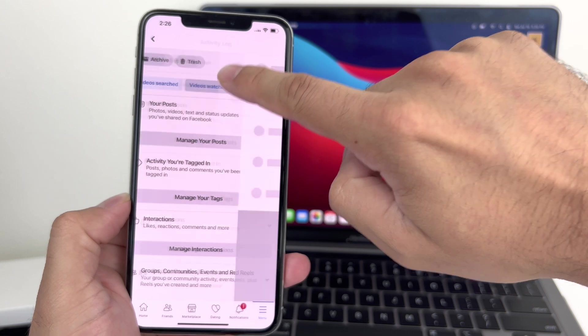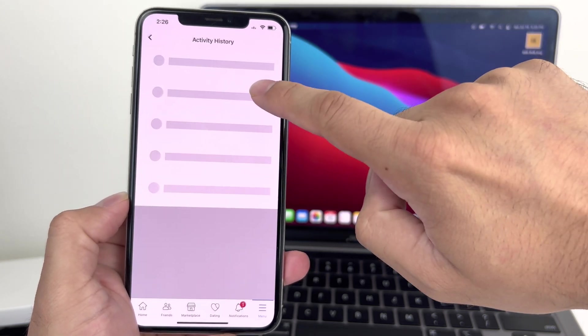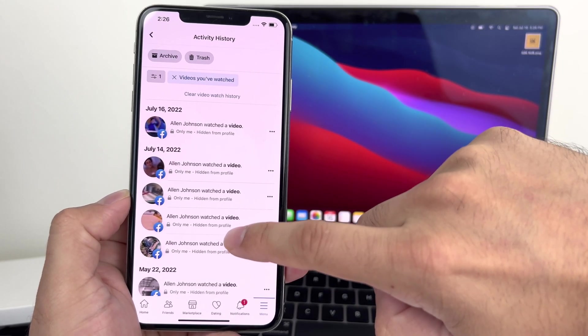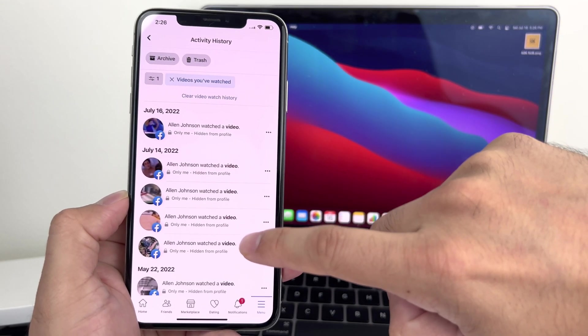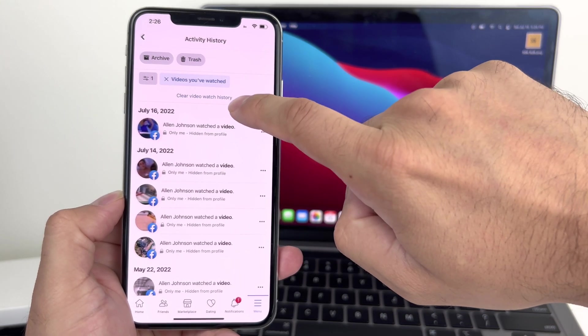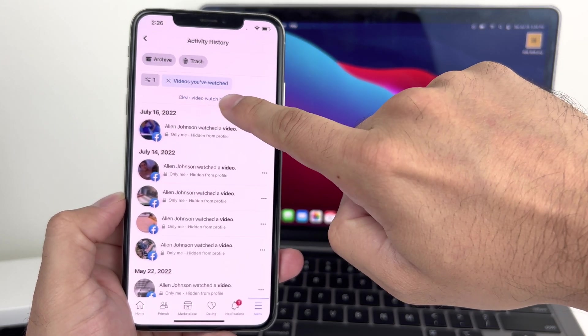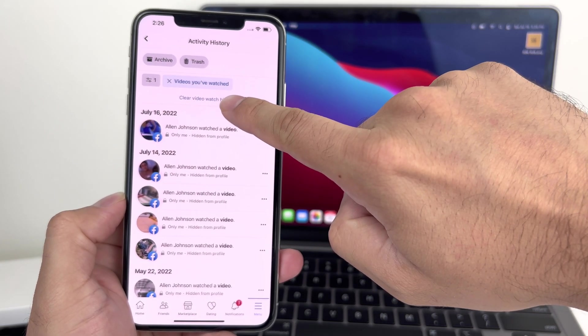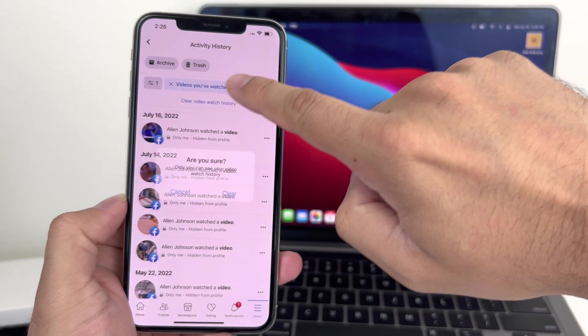So you're going to click on videos watched and this will give us a list of videos that we have watched so far on this account. And to clear it, we simply click that clear video watch history.